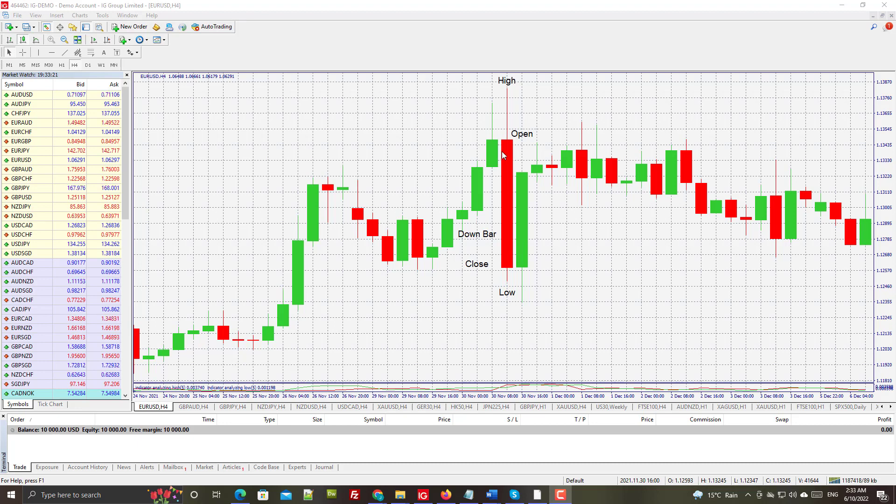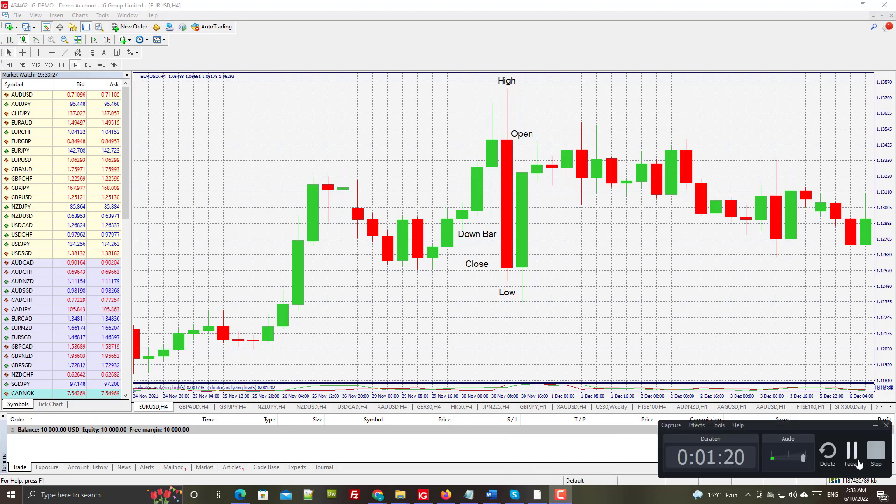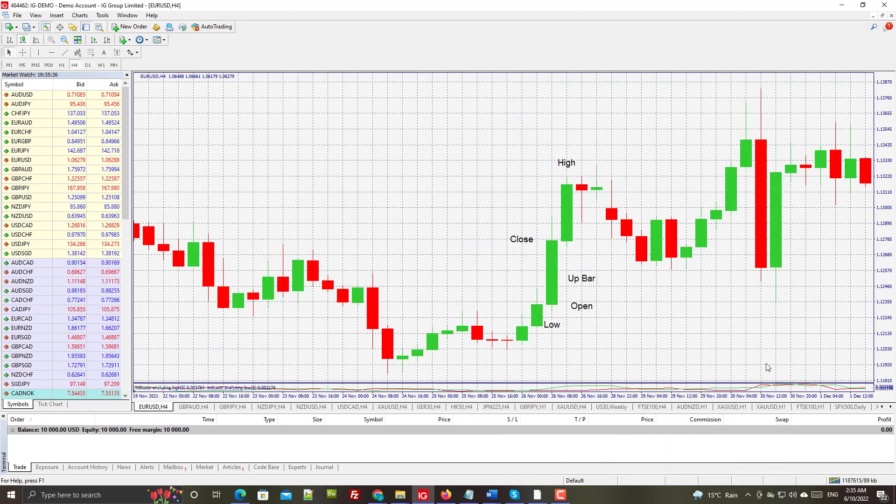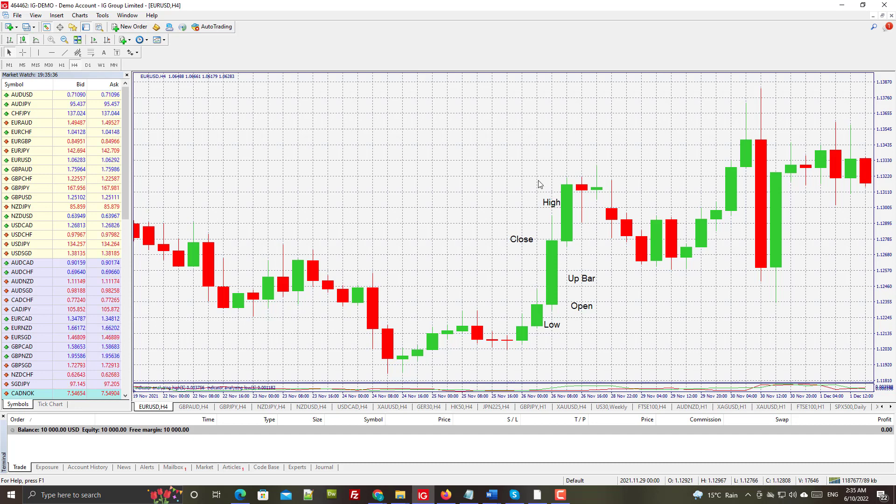That is the down bar. Now I'm going to pause for a second and show you the up bar. Here we have an example of an up bar - whoops, sorry, I put this in the wrong spot.